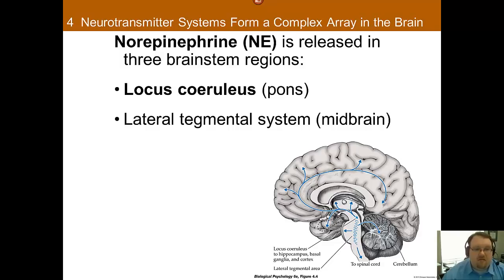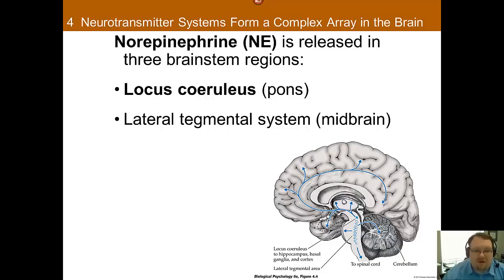Norepinephrine, also known as noradrenaline, comes primarily from two structures near the brainstem: the locus coeruleus, which is part of the pons, and the lateral tegmental system in the midbrain. All norepinephrine receptors are metabotropic, so they use the slower G-protein mechanism. Norepinephrine projects very widely and affects many parts of the brain. It is thought to be important for mood, overall arousal, and sexual behavior.